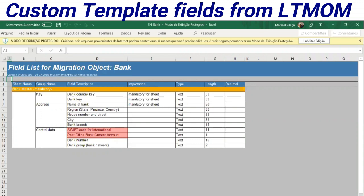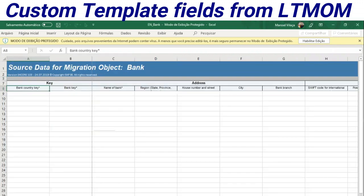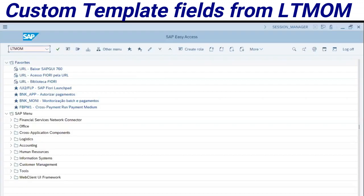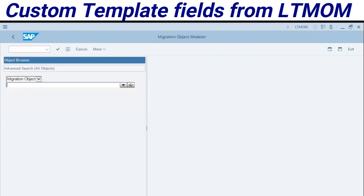I will suppress two fields here: Swift Code International and Post Office Bank Current Account. To suppress these fields, we have to go back to SAP, LT-MOM — this is the Transaction Code — the cockpit modeler here.